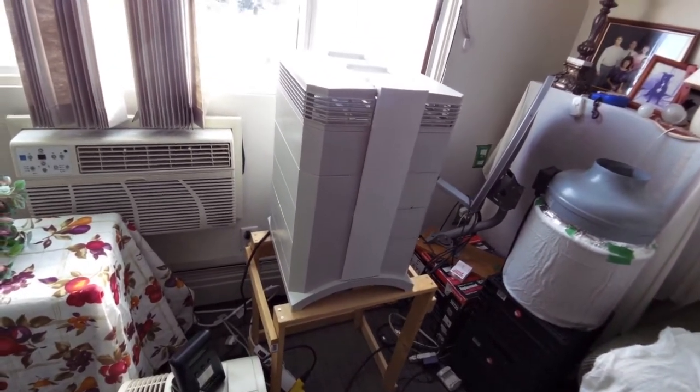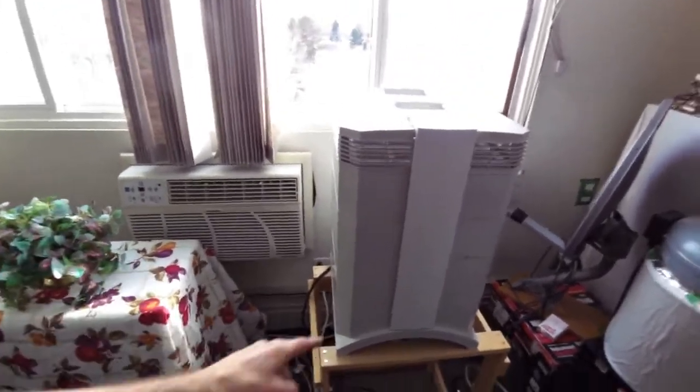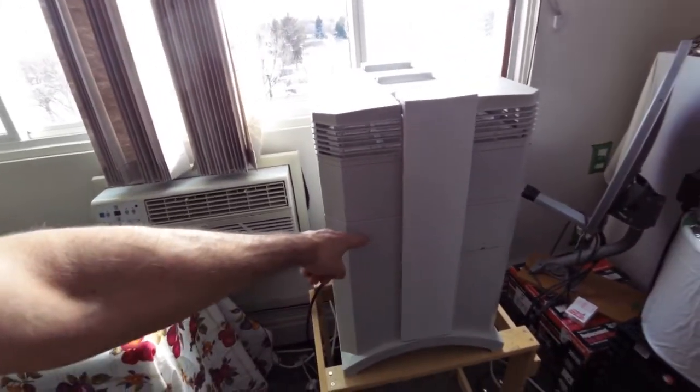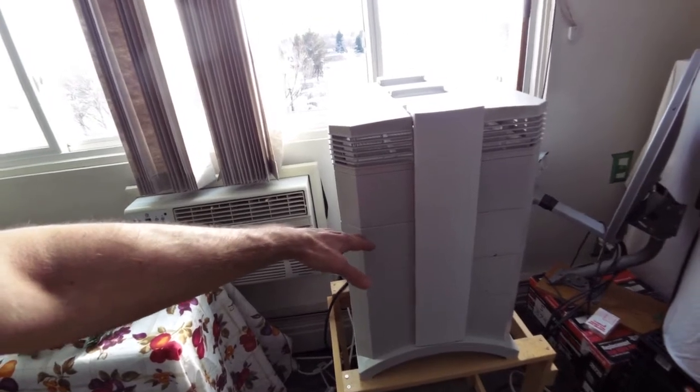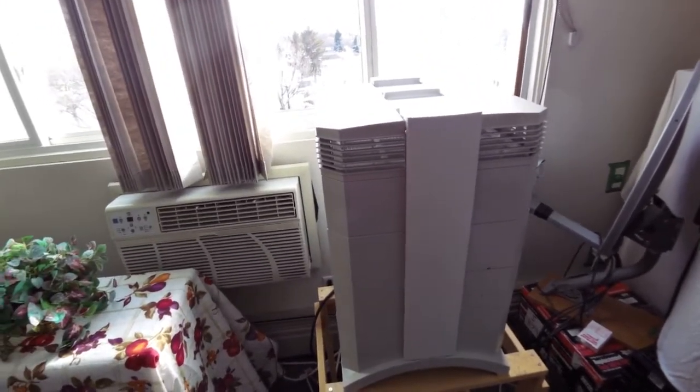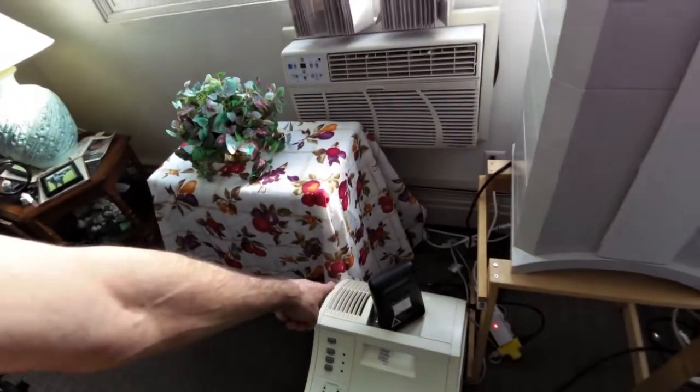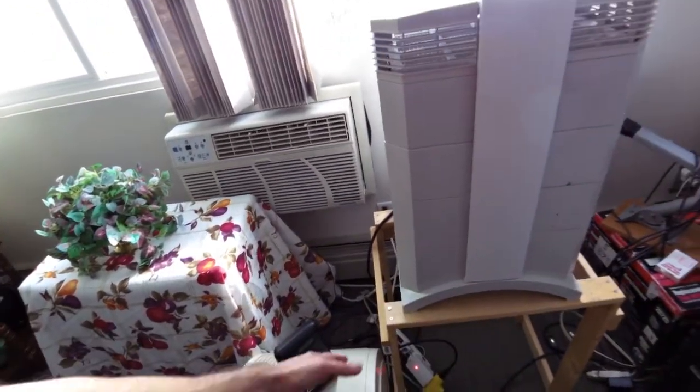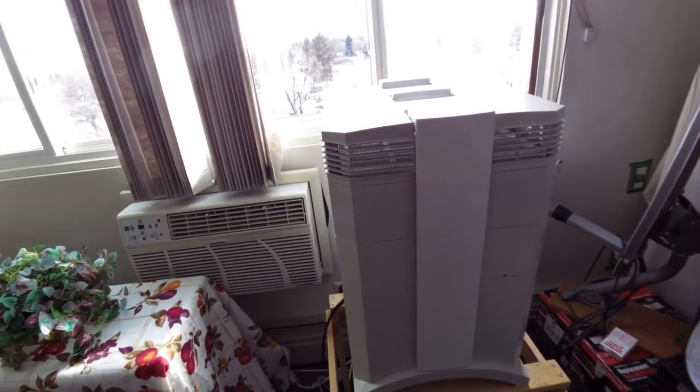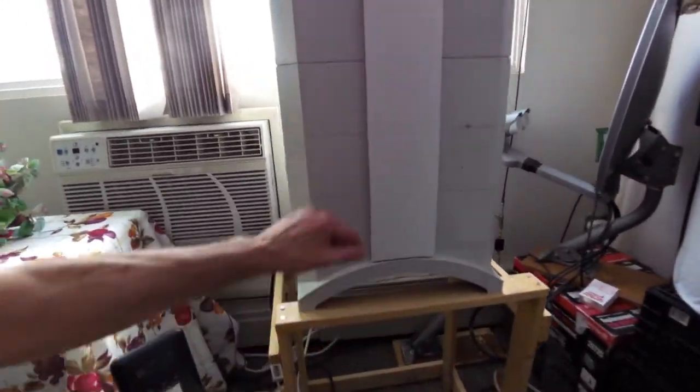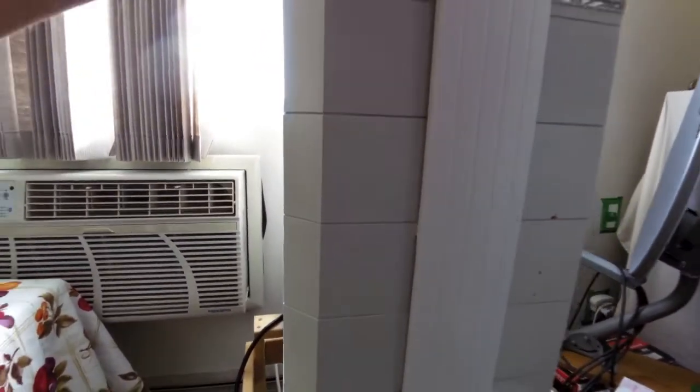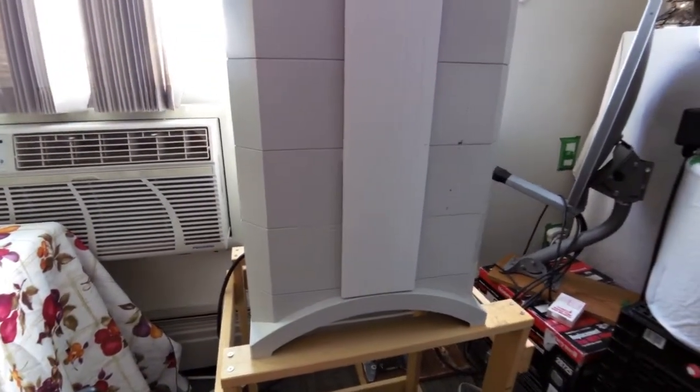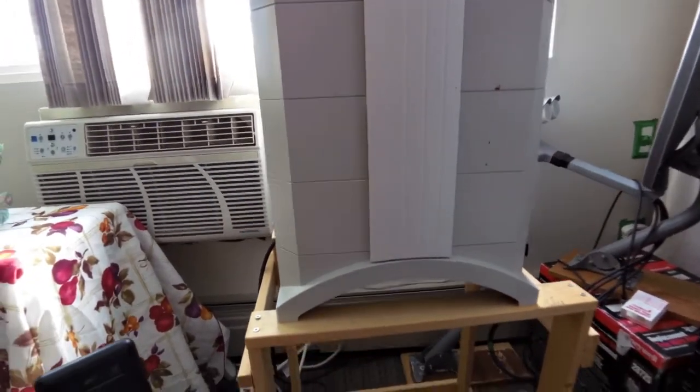I actually still have the original main HEPA filter in it. It's 10 years old. I know that's beyond what the manufacturers say you can use it for, but I pre-filter it with this thing going underneath, so the air going in is mostly clean. I've inspected it and it looks pretty good. This is my second pre-filter. I'm going to shut this off now.